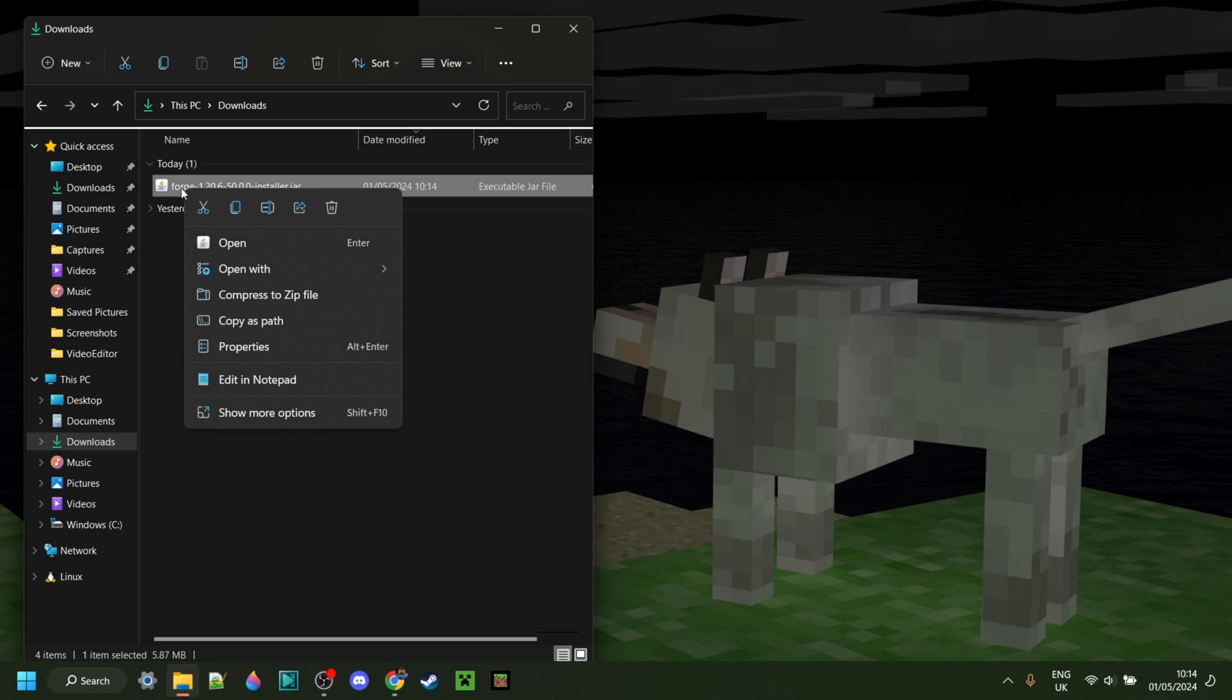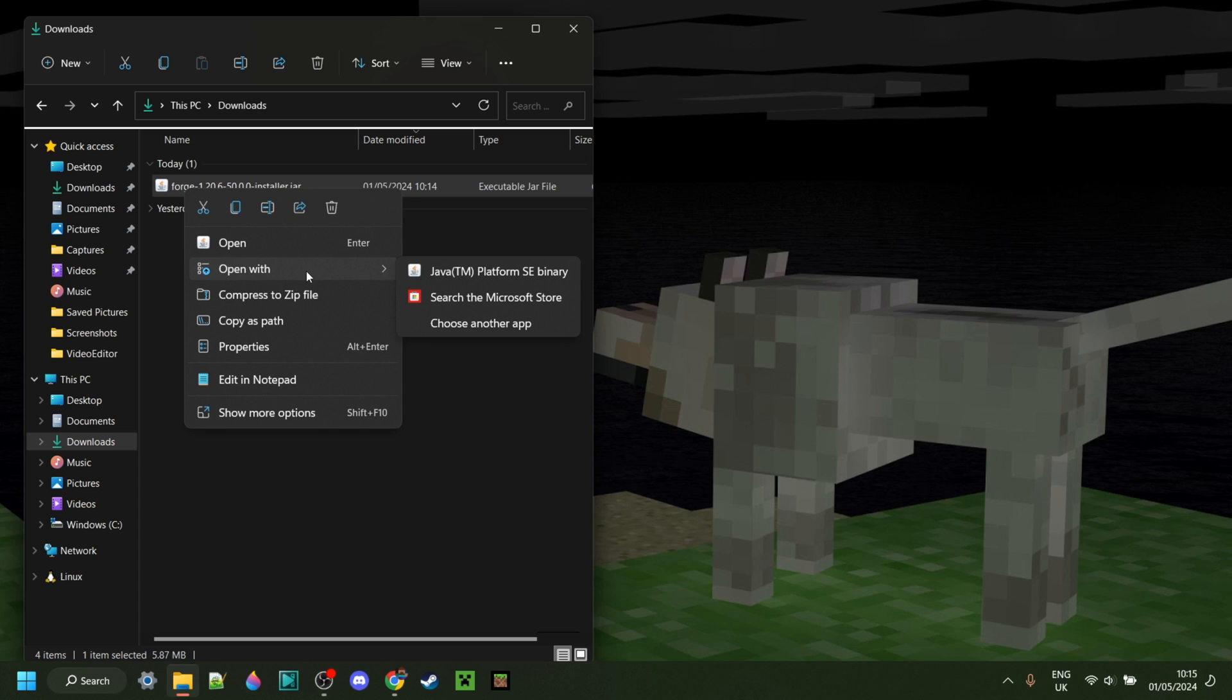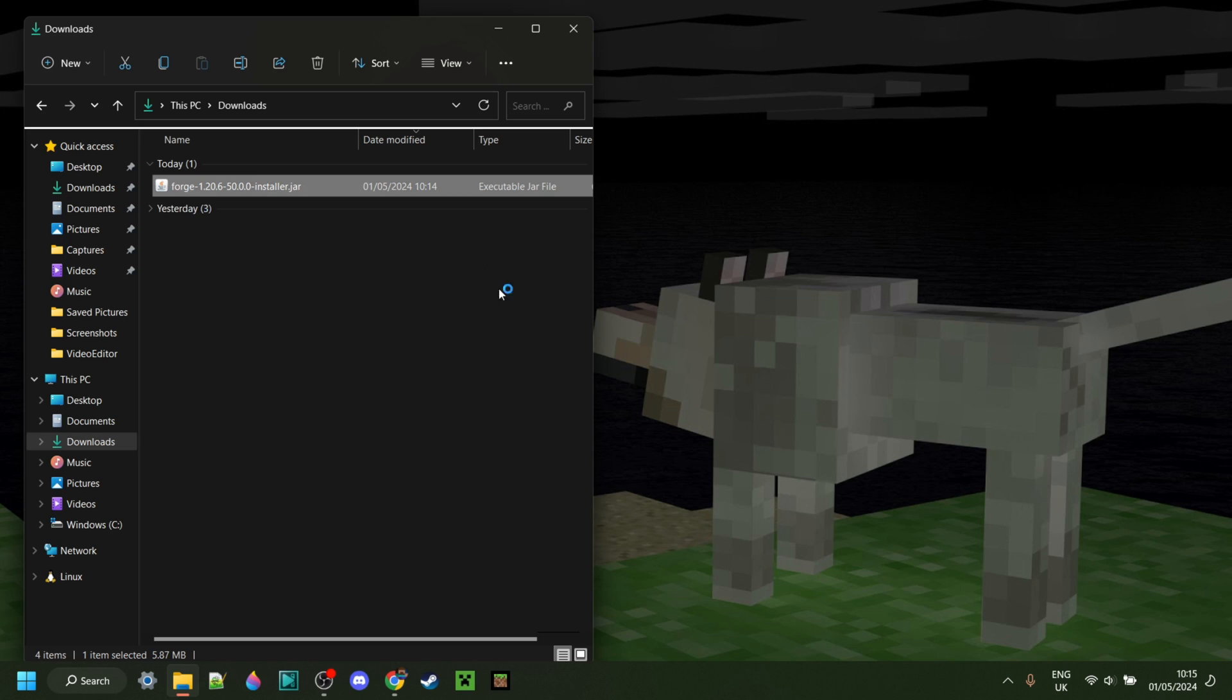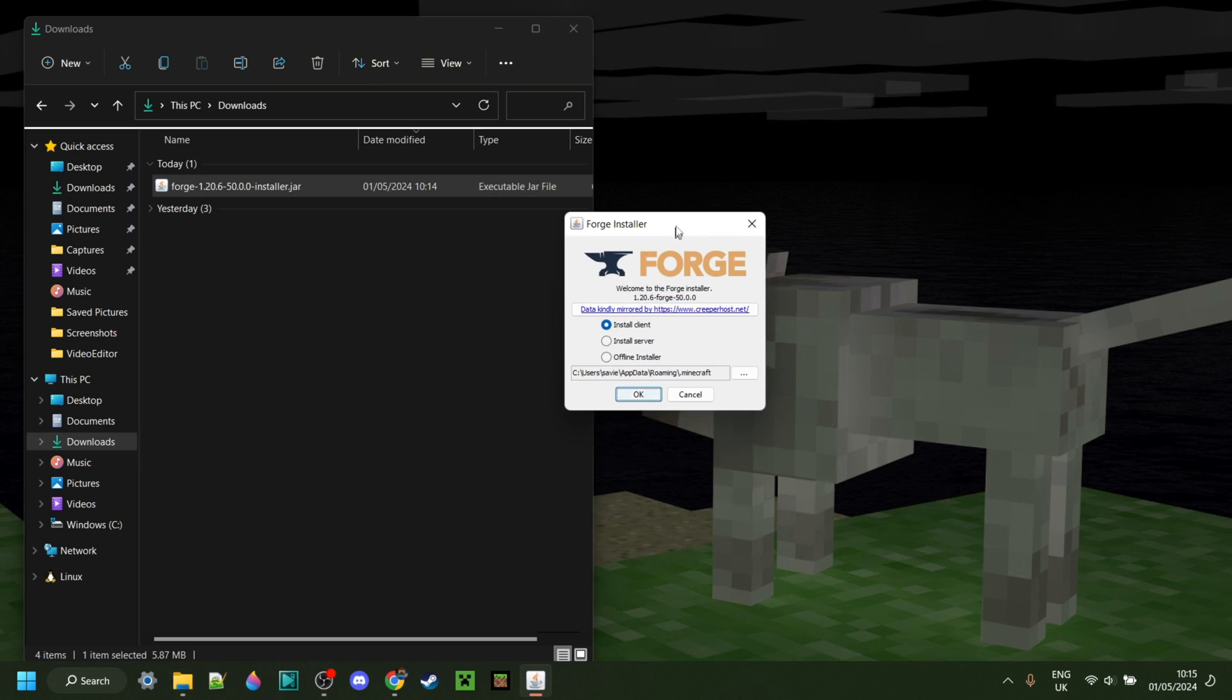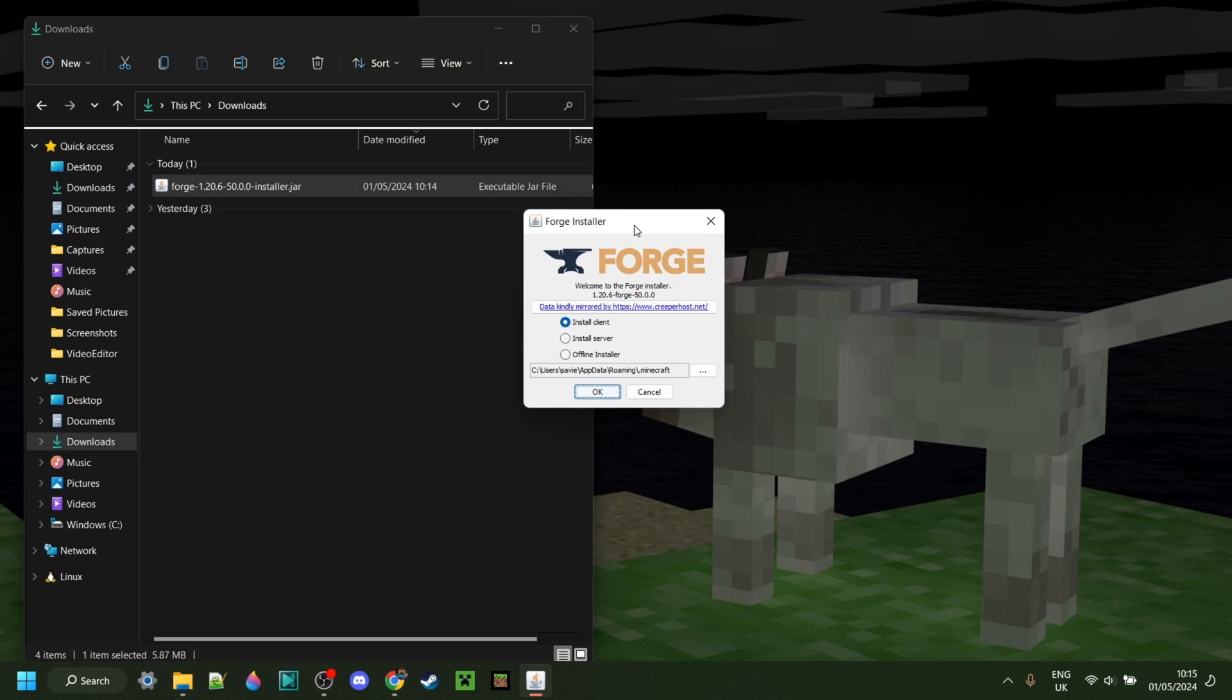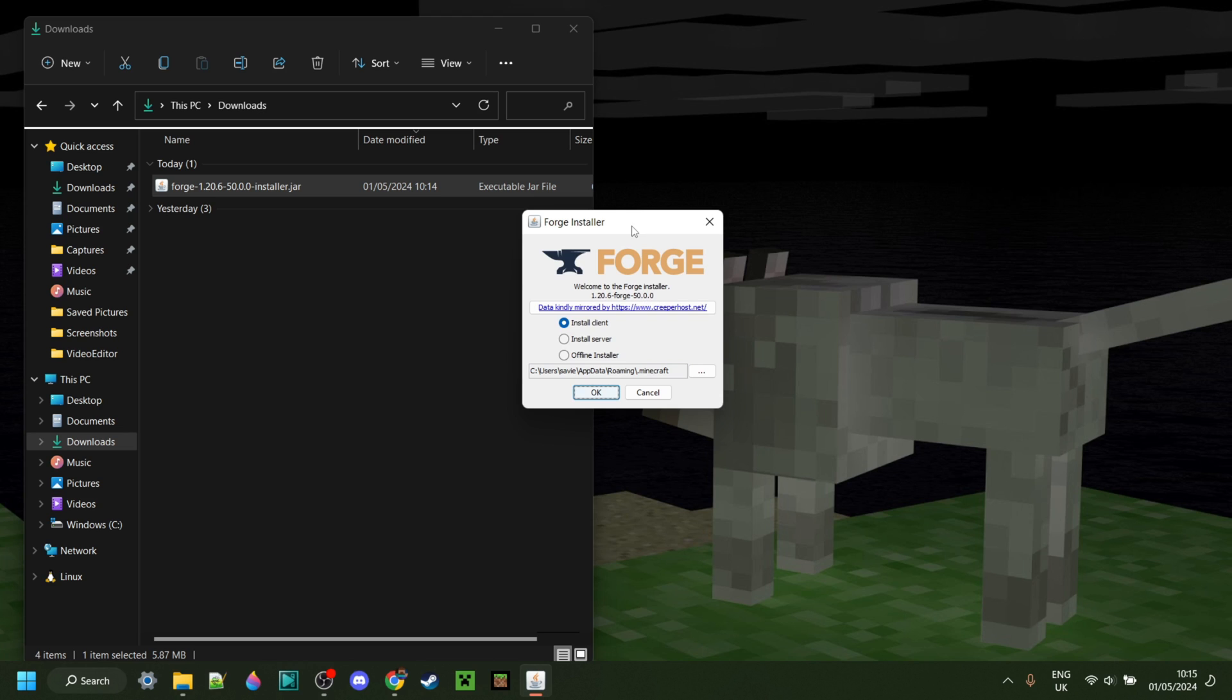If that doesn't work, however, you can actually right-click on it, go to Open With, and then select the Java platform, which I just said you need. If you do that, it'll work the same way, and as you can see, we have the Forge installer over here.